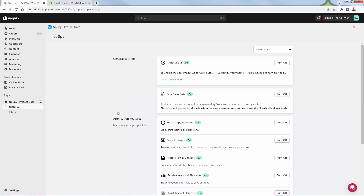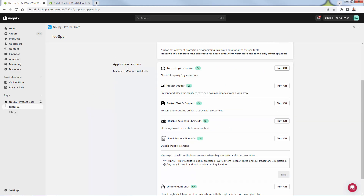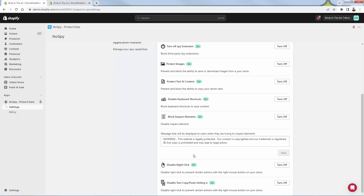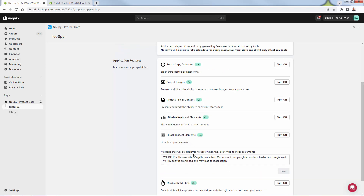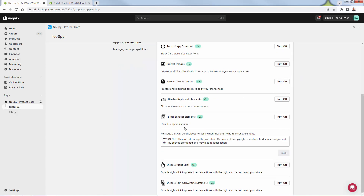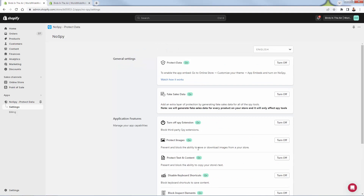If you don't want fake sales data, you can simply turn that off. Now we have individual application features — these are individual things we can turn on or off. For example, you can turn off spy extensions. You can see all of them are green — they're on — and we're going to keep them on. But if for some reason you wanted to turn any of them off, it's just one click. It's incredibly powerful, and we literally did this in a couple of seconds. Now our store is fully protected with No Spy.